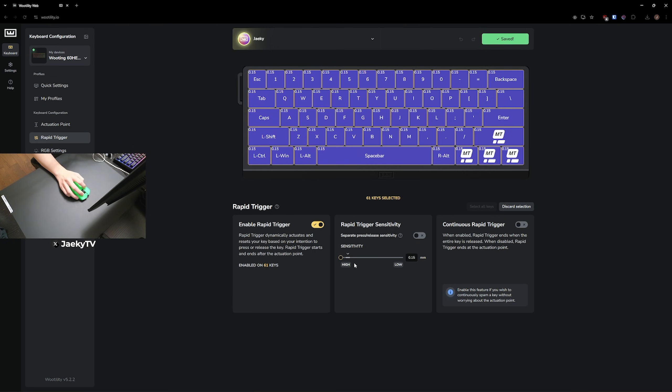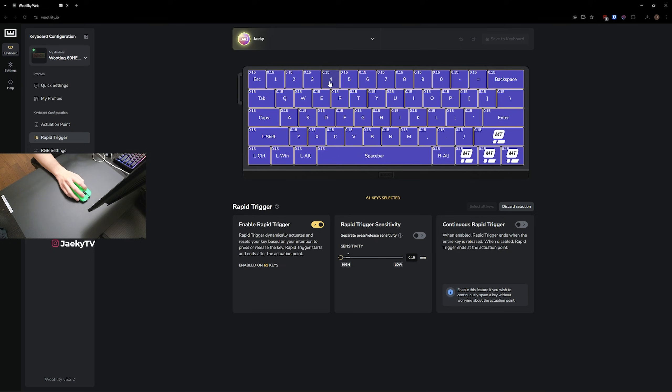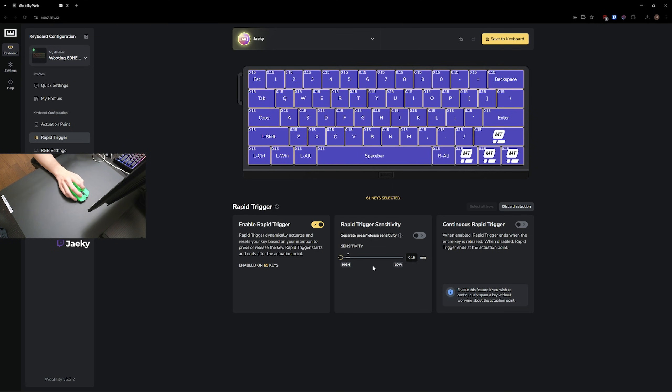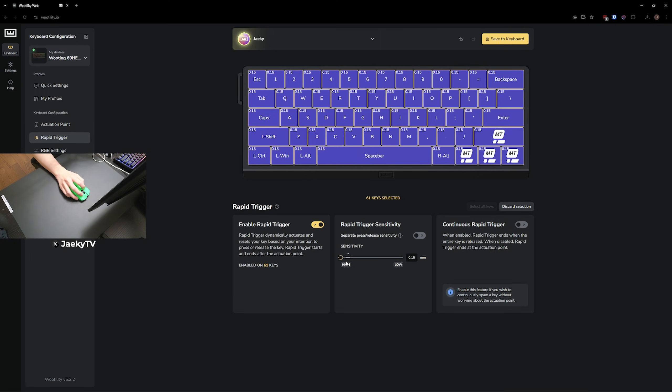But again, this is personal preference. If you find that sometimes you are accidentally letting go of a key, for example, let's say you're defusing the spike in Valorant, and you find that sometimes you accidentally let go of four, you might want to raise this up a little bit and just find a good number. But I've never had any issues on 0.15. I've never had any issues with letting go of the spike or letting go of any keys accidentally. So I really like putting everything on 0.15 for the Rapid Trigger.